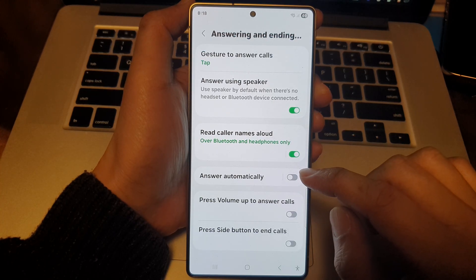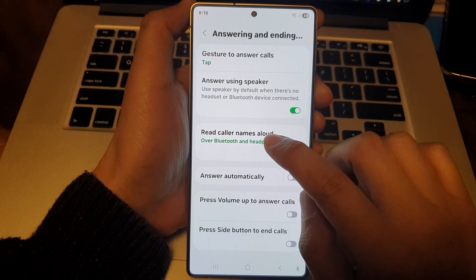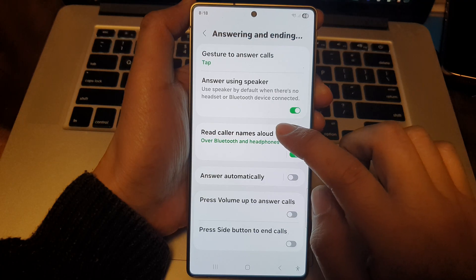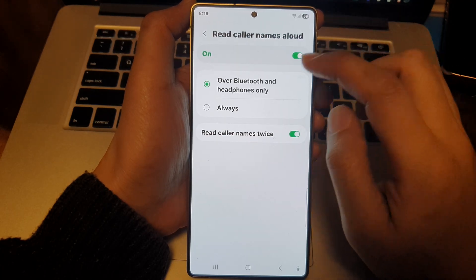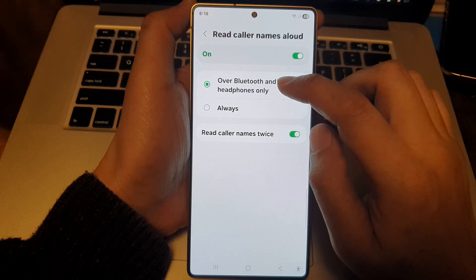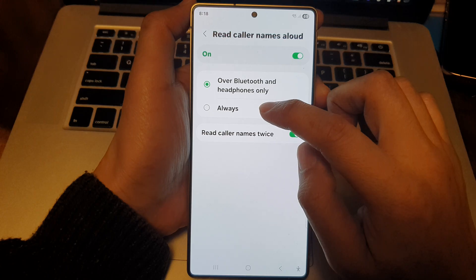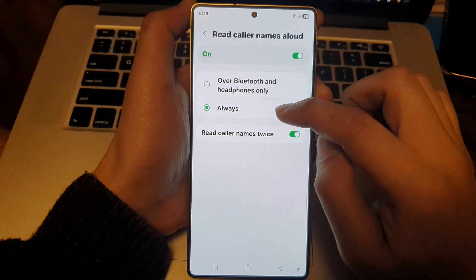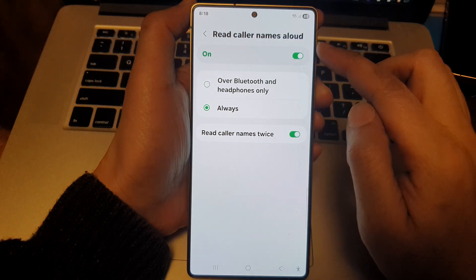From here, tap on Read Color Names Aloud. Tap on the left-hand side panel, and from here you can choose to select Always — so always read color names aloud.